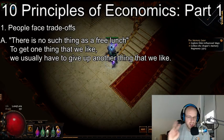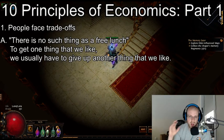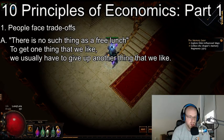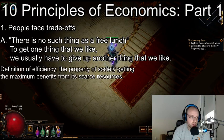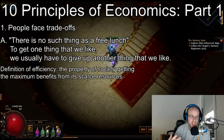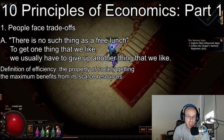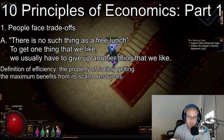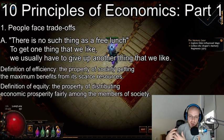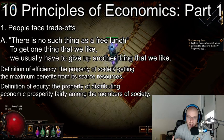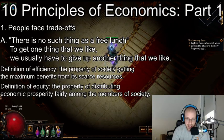There are two definitions we need to talk about as we discuss efficiency and equity throughout this mini series on the principles of economics in POE. First, efficiency is the property of society getting the maximum benefits from its scarce resources. And then equity is the property of distributing economic prosperity fairly among the members of society.